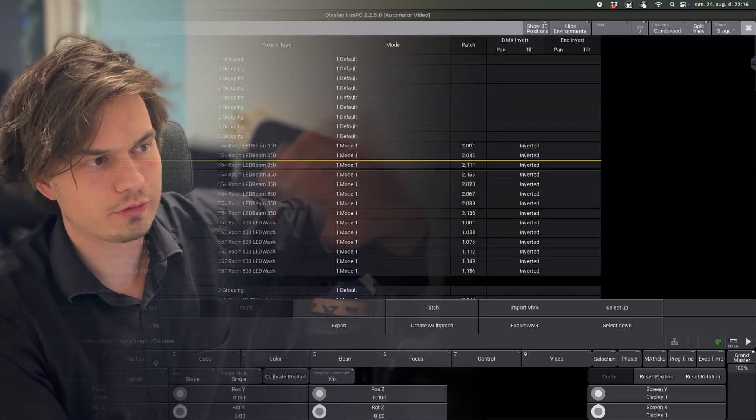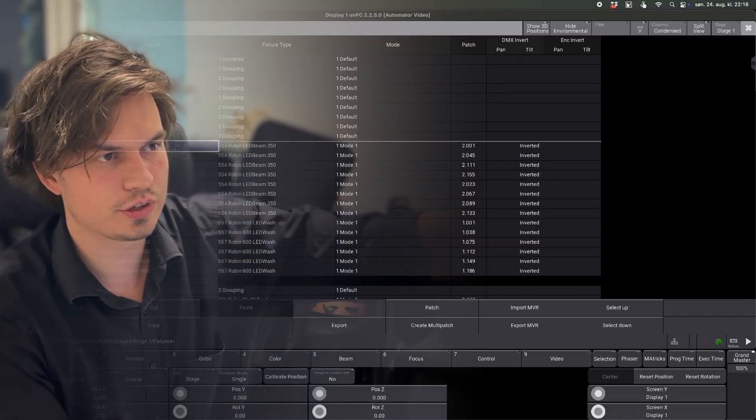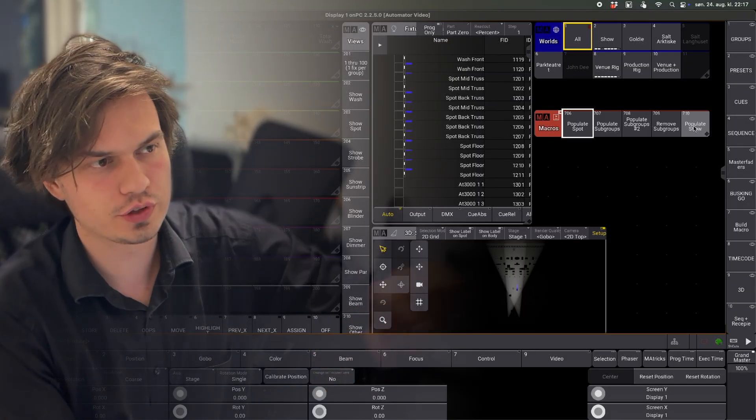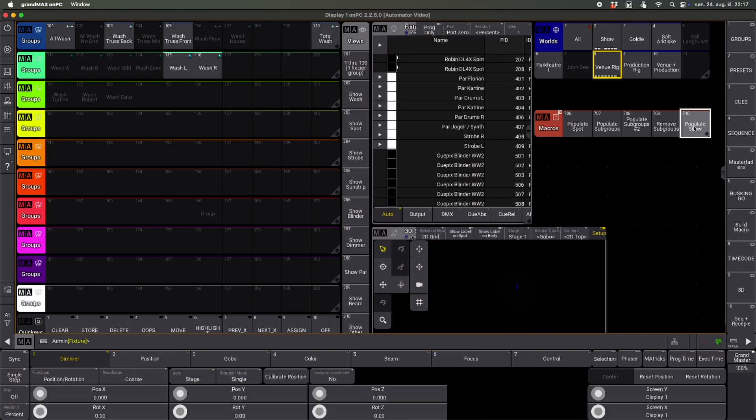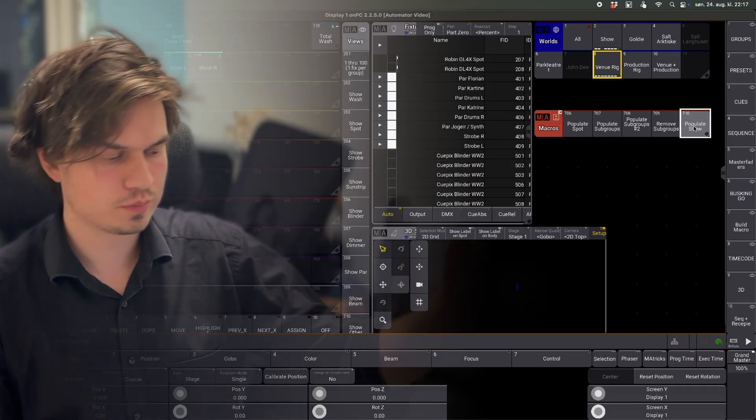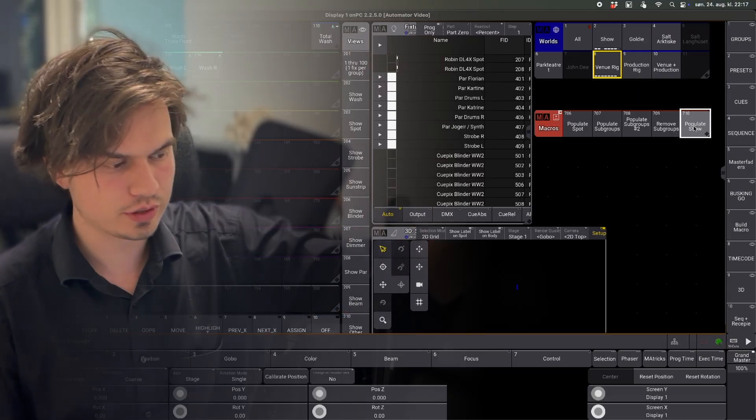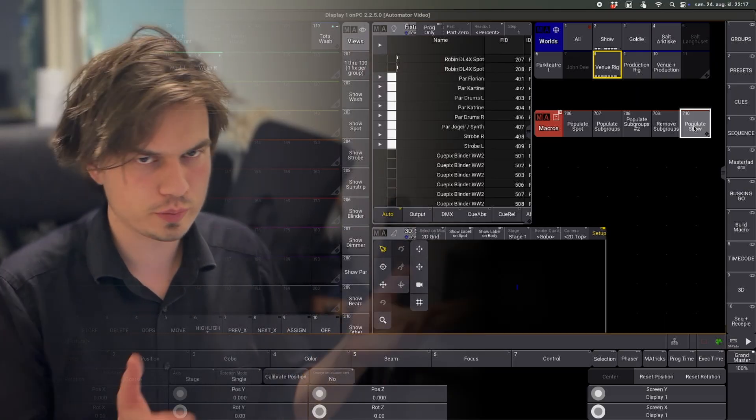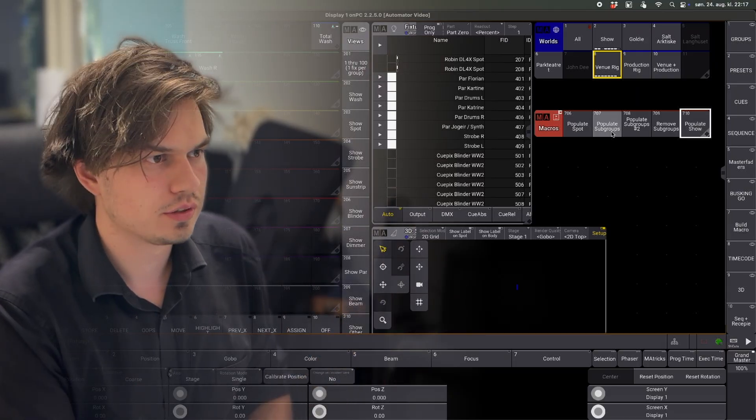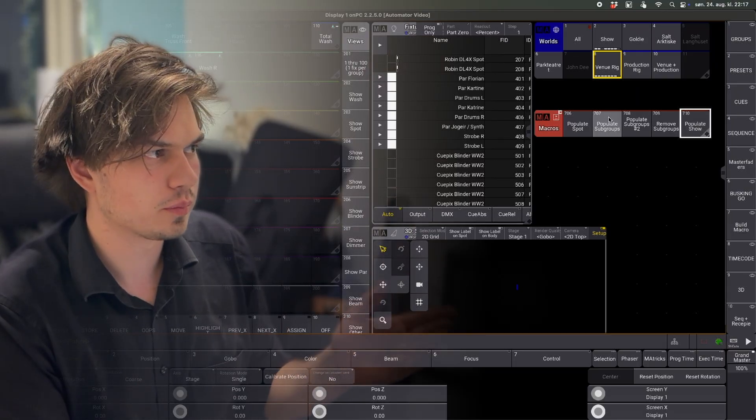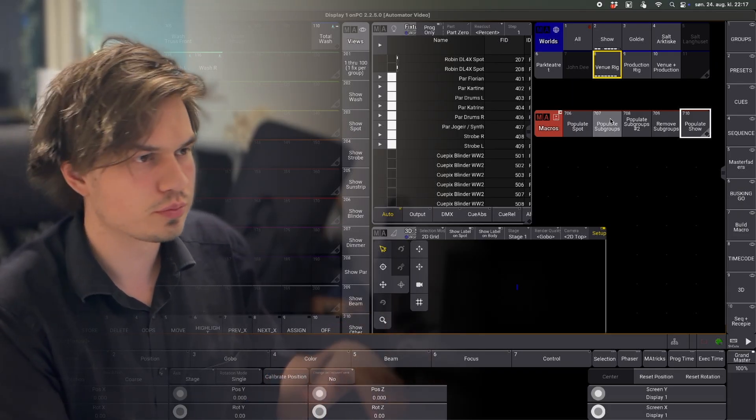After I've patched in all my fixtures, giving them addresses and fixture IDs, I'll just run this macro right here. So based on the fixture ID, it will just pull the fixtures out of the patch and put them in the group they are supposed to be in. I also have this macro right here, which is just storing some A-B groups and odd-even groups.